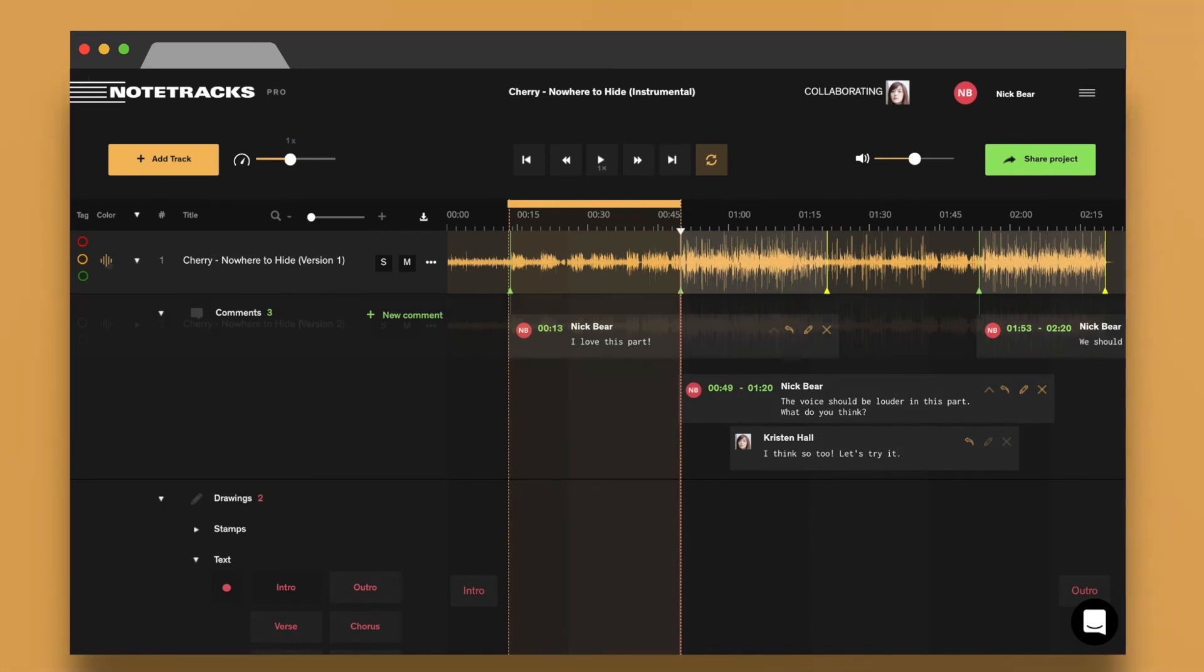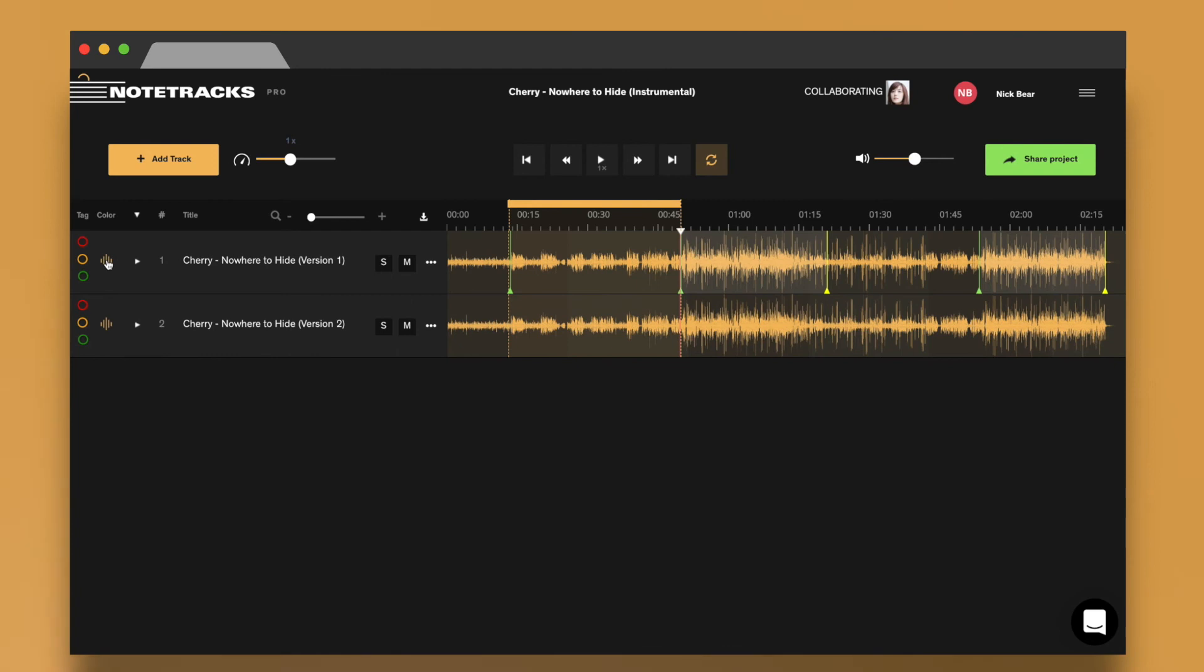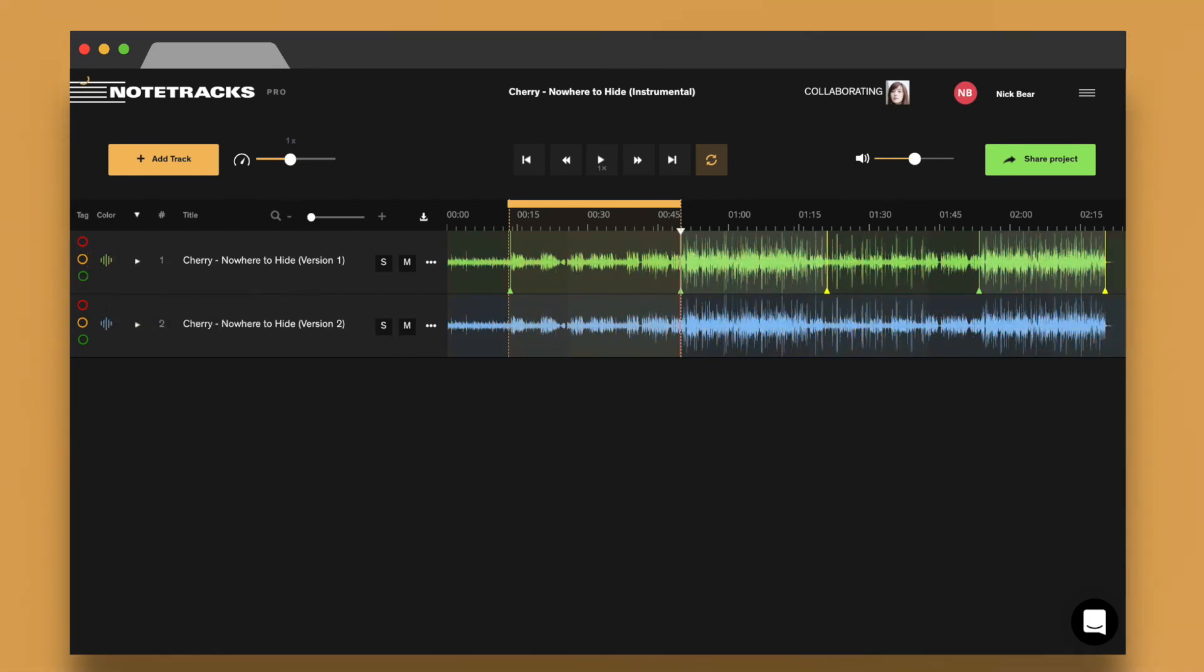If you have multiple versions of a project, let's say from revisions that you just made, you can upload those alongside your original file and then color code them or change their name to make it easier to know what's what.